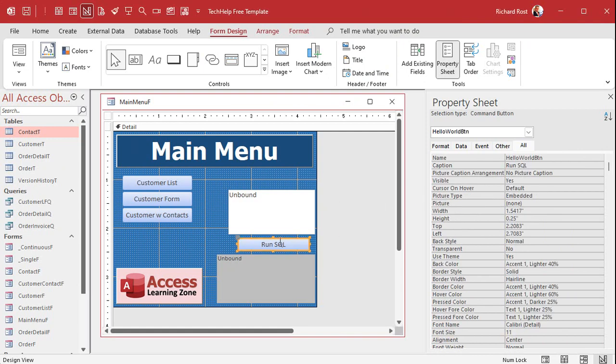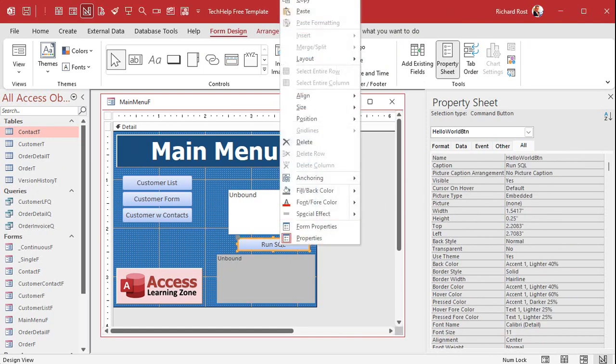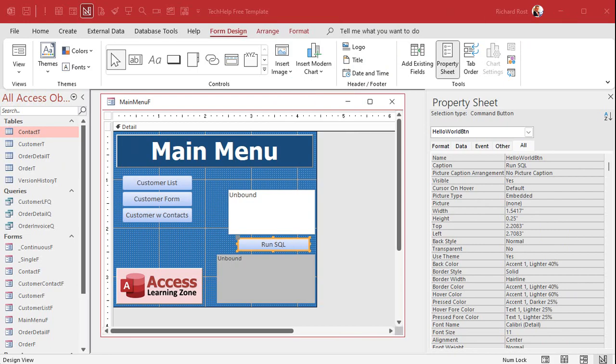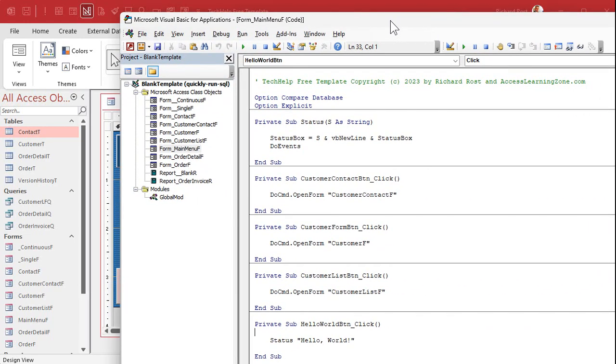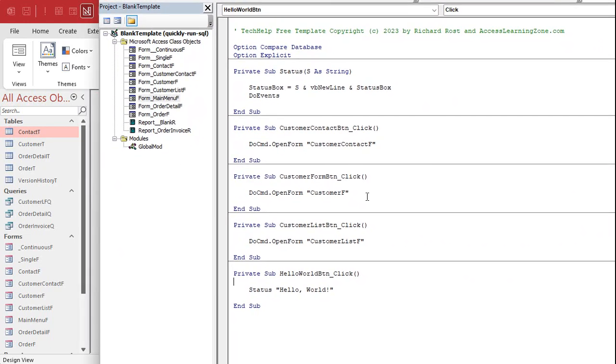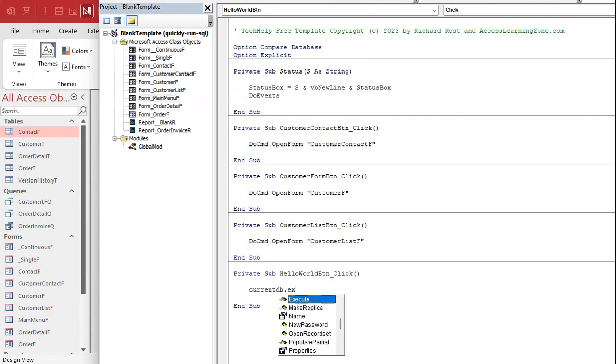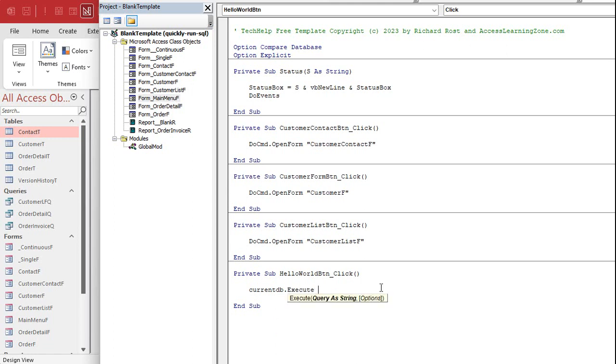The code to go in the button is going to be pretty straightforward. Go to right click, build event. That's going to bring you into the button's code. Now normally I'm a fan of current DB dot execute. I like to use this in my VBA code where I want to run queries and I don't want my users to see error messages.